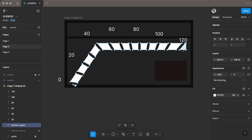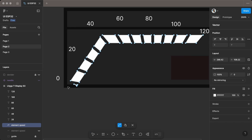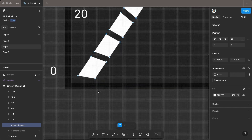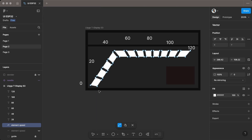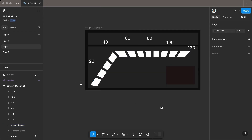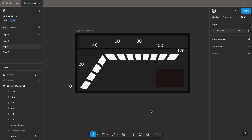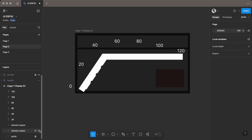Double-click the newly created speed indicator to enter edit mode. Then select the anchor points in the unwanted areas and delete them. Duplicate and repeat the steps for the other indicators.